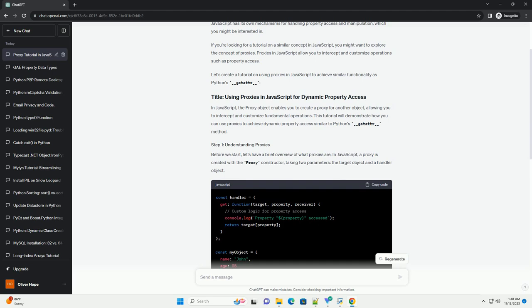In JavaScript, the proxy object enables you to create a proxy for another object, allowing you to intercept and customize fundamental operations. This tutorial will demonstrate how you can use proxies to achieve dynamic property access similar to Python's __getitem__ method.